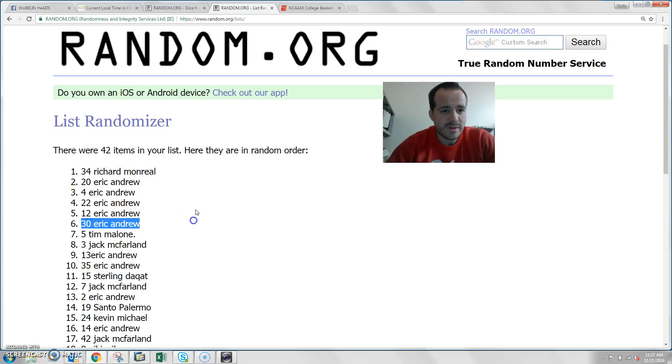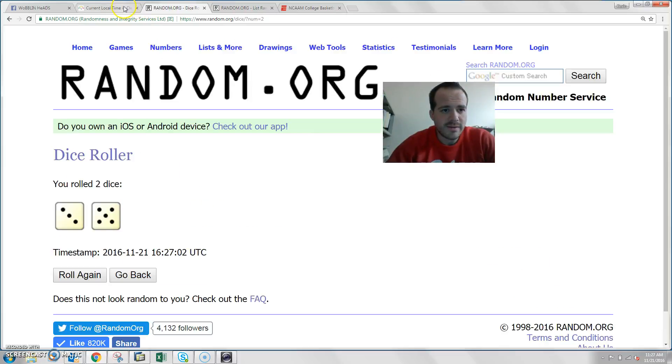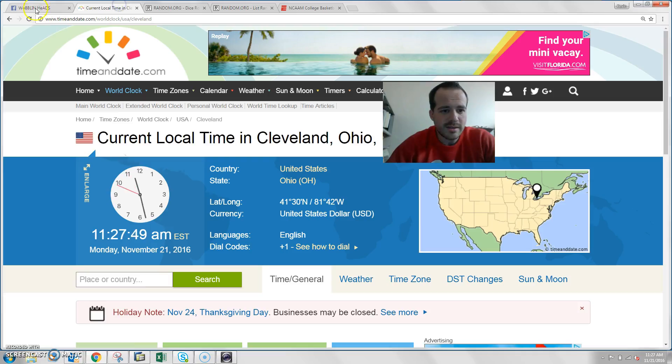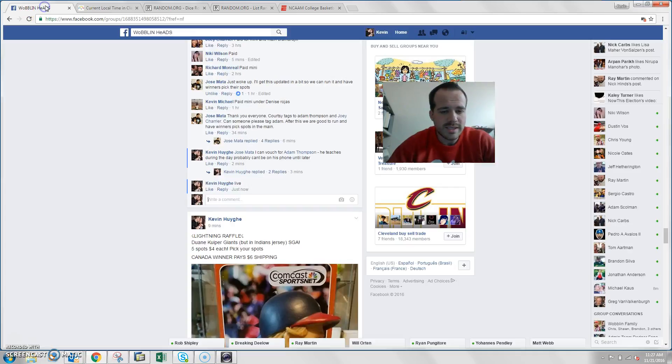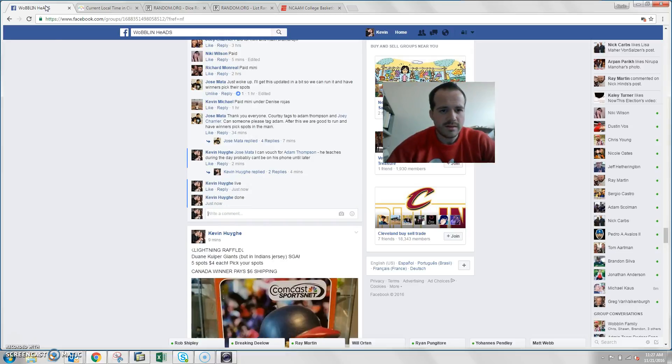Congratulations guys, 42 items. There they are. We did 8 times, we just opened 8. And the time in Cleveland is 11:27. We are done. Thank you.